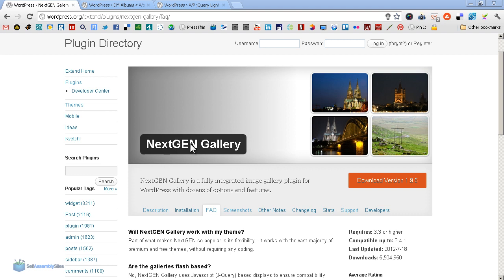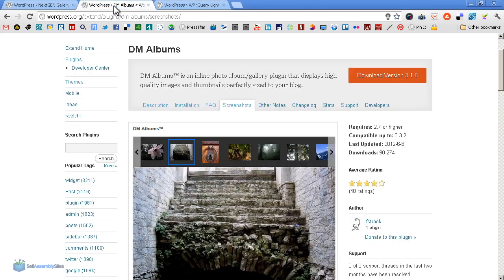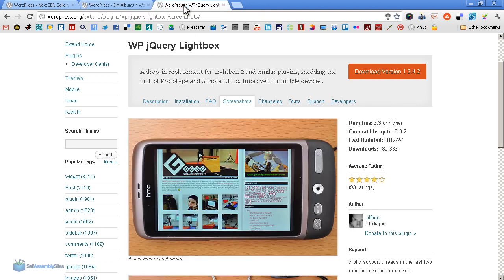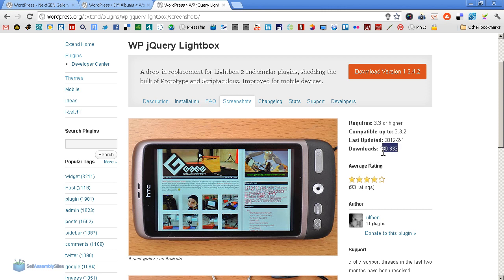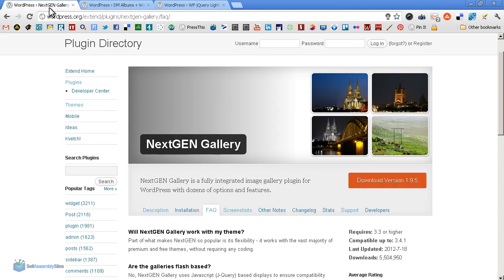We're going to start with the big, major, powerful NextGen Gallery, which, as you can see, has a massive five and a half million downloads. So it's hugely powerful, hugely popular. We're going to have a look at DM Albums, and we're going to have a look at WP jQuery Lightbox, all of which have very respectable download figures themselves. So hopefully after this video, you'll have a better idea of which gallery plugin might suit your needs best.